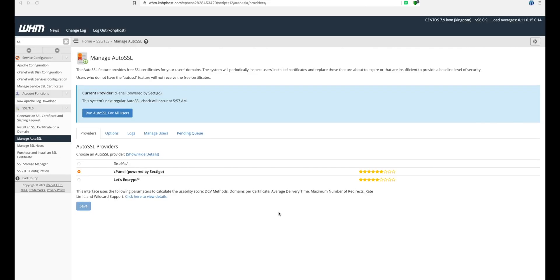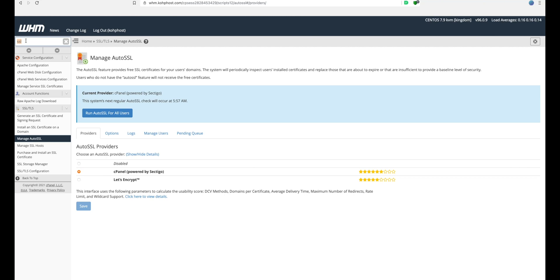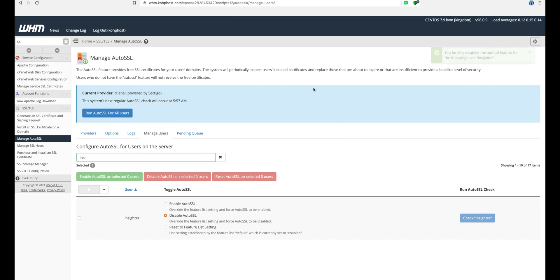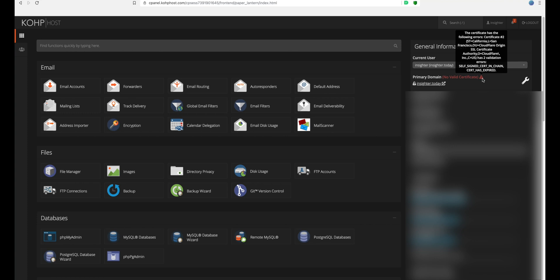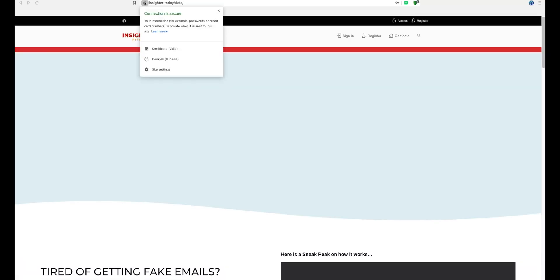On the Origin Server tab in Cloudflare, make sure Authenticated Origin Pulls is enabled. If you have WHM, you also want to disable Auto SSL: search for SSL in WHM, go to 'Manage Auto SSL', then 'Manage Users', find your user, and click 'Disable Auto SSL'. Once done, you're all set. A verification check may show no valid certificate on the server directly — don't worry, because the self-signed certificate is linked to Cloudflare and Cloudflare covers it. On SSLshopper the certificate shows as valid, the website loads with no errors, the connection is secure, and the certificate is valid.